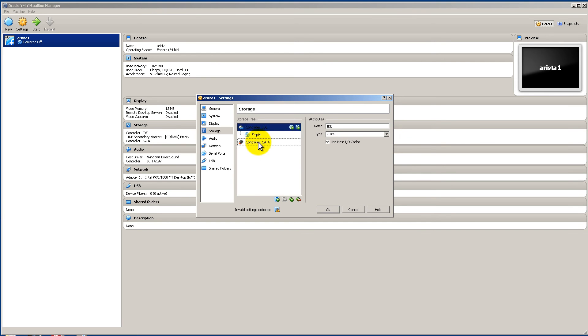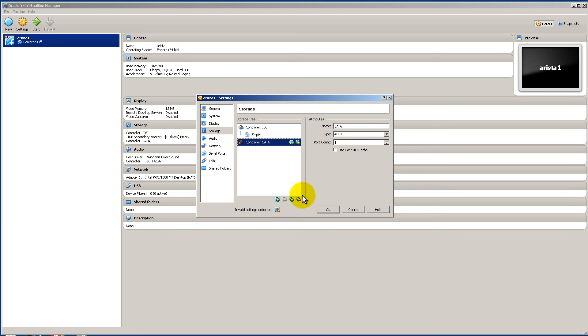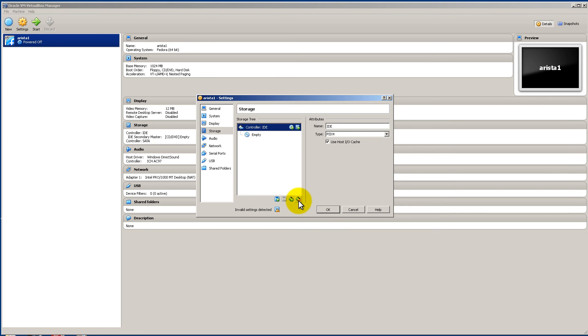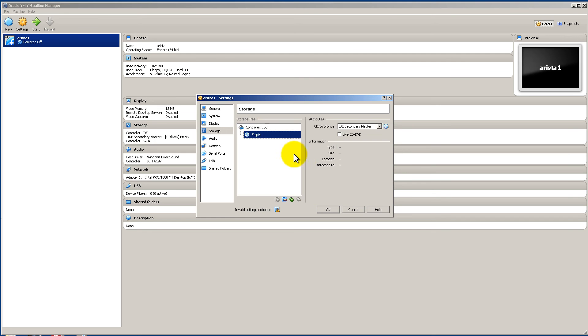You'll notice that you've got the SATA controller. Don't need it so we can get rid of it. You can click on that guy and click down here. That kind of a green square I think. I guess it represents a hard drive or something. And a red minus sign. So click on there.